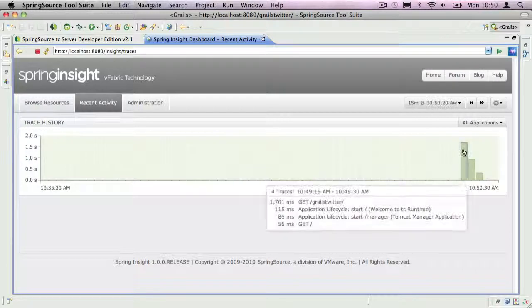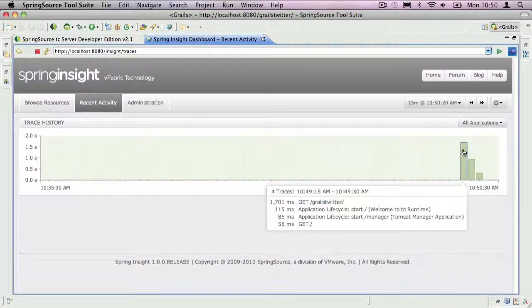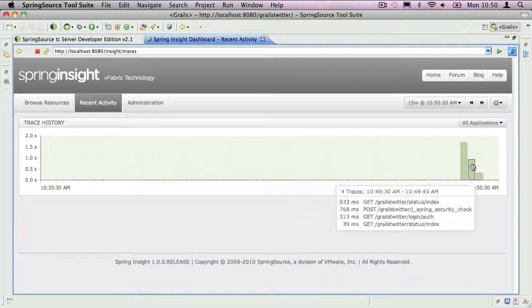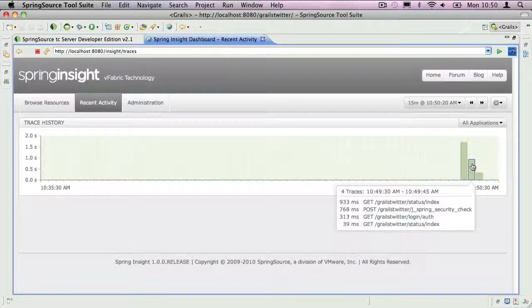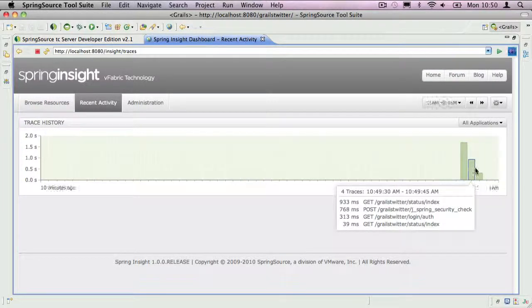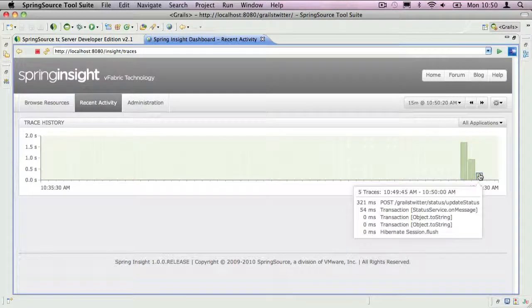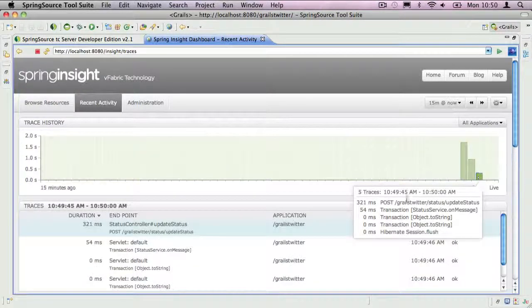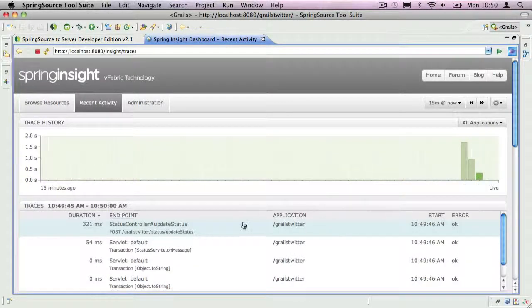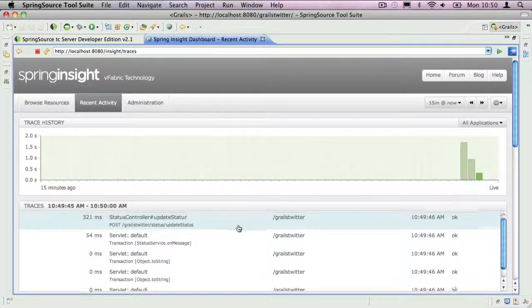You can see the request to Grails Twitter's homepage, my status feed, and the URL for posting a new status. Clicking on a bar brings up a list of requests for that time slot.